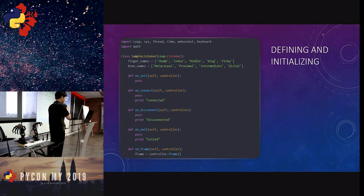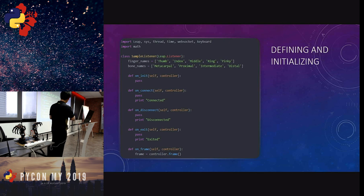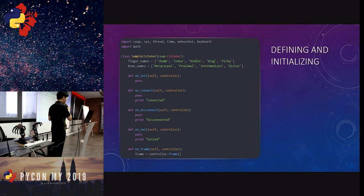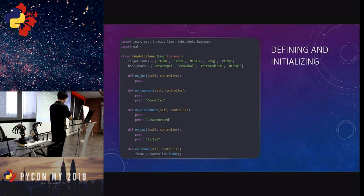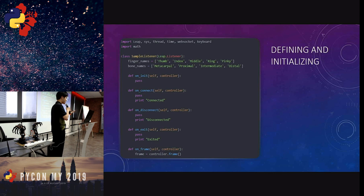A listener class is created, which gets coordinates and acts as the listener. It includes definitions for initializing, connecting, disconnecting, and exiting. The key function is on_frame, which is a critical part of the Leap Motion architecture. The frame function is part of the Leap Motion library to keep track of movement — each movement from Leap Motion is essentially a frame. We put it into the controller and execute the function to keep track of frames, essentially the movements the robot makes per frame.